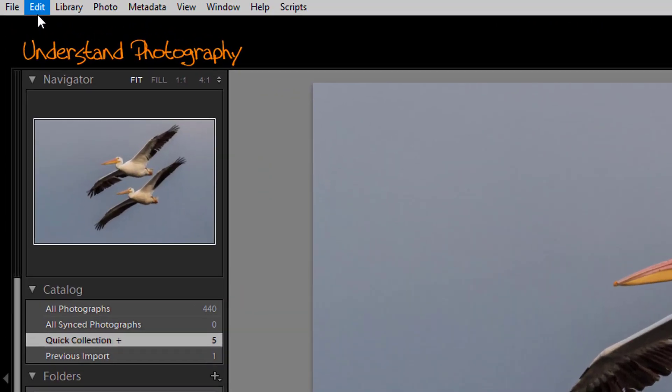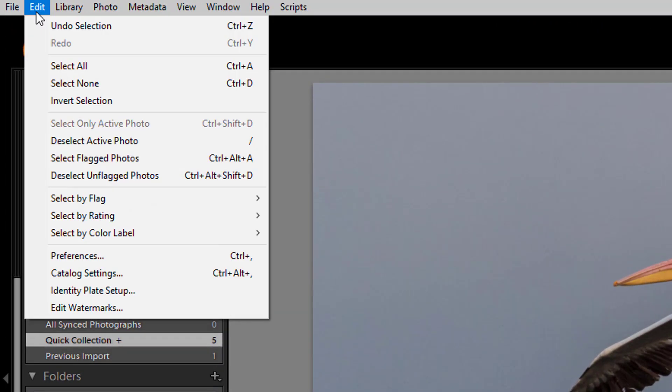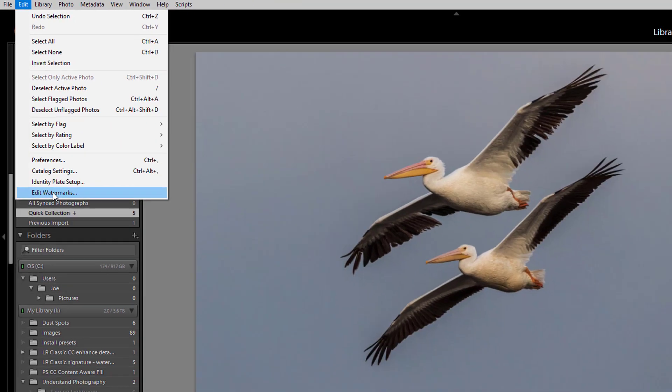First, at the top left of the screen, click on Edit, then click on Edit Watermarks.